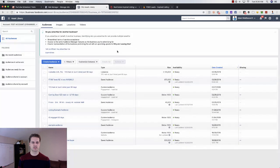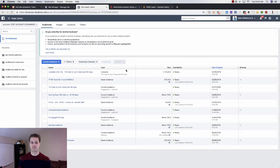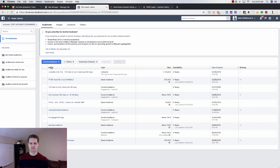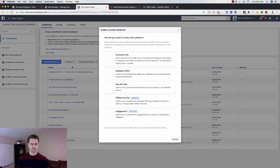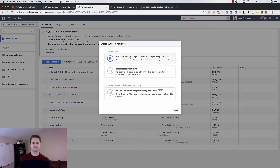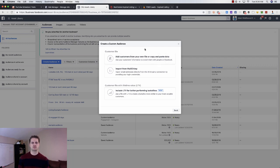You'll come in under Assets, click on Audiences here. That's what I have pulled up here. We'll create an audience, will create a custom audience from that. What we're going to do here, we do have a file, so we're going to use that file, and then add customers from your own file.